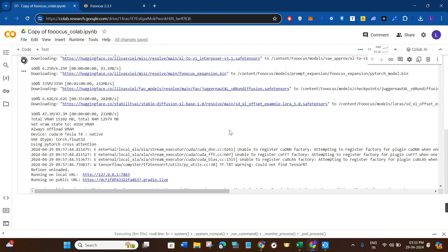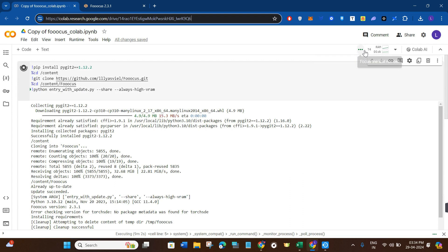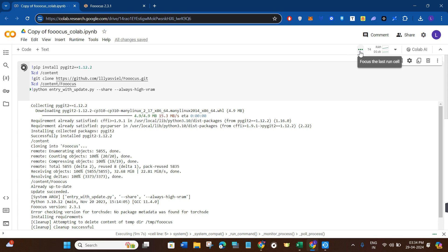So you just have to click on that link and then you will be redirected to this page. Here you will have to click on the connect button. Once the connection is established, you will have to click on this play button in order to run this script.